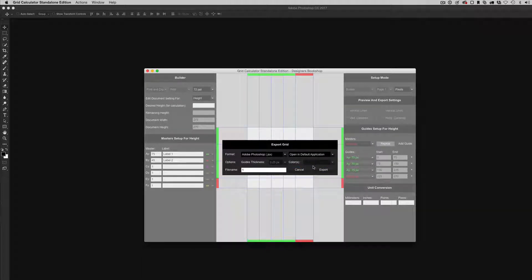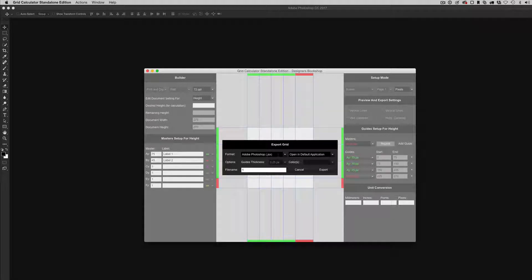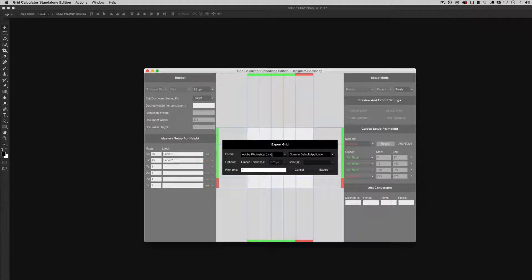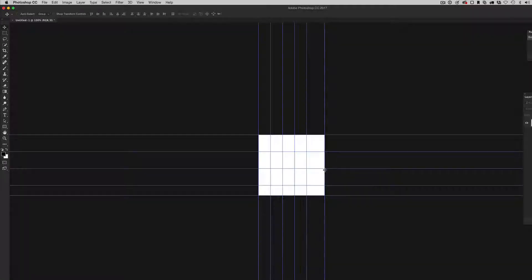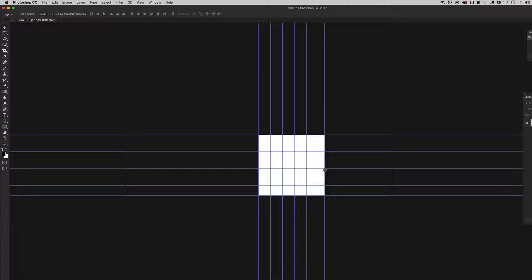Now because we have tied GSX file format to Photoshop, it is going to open that in Photoshop for me. So I'm just going to click on Export here and here we have our layout.